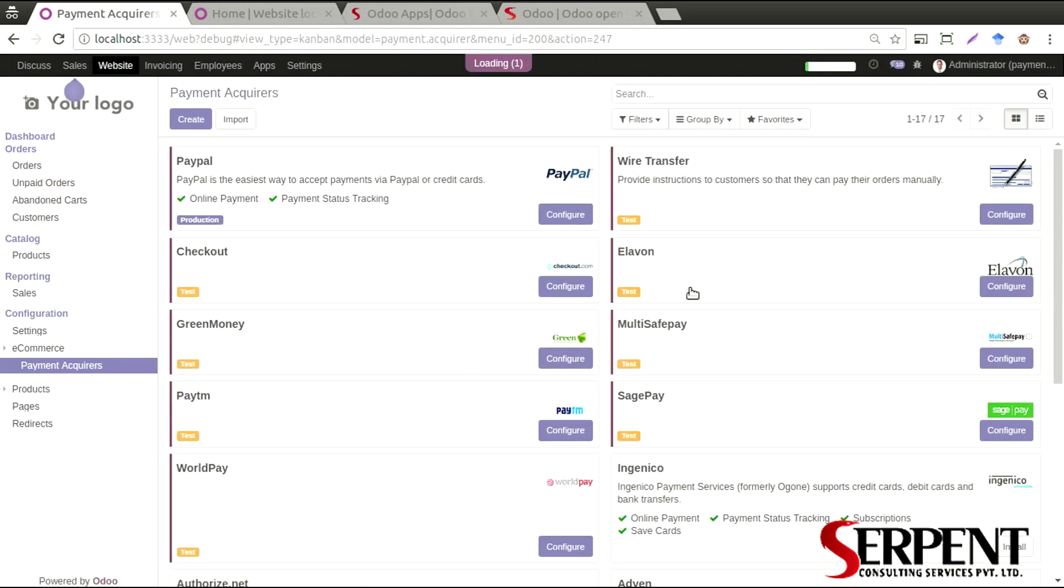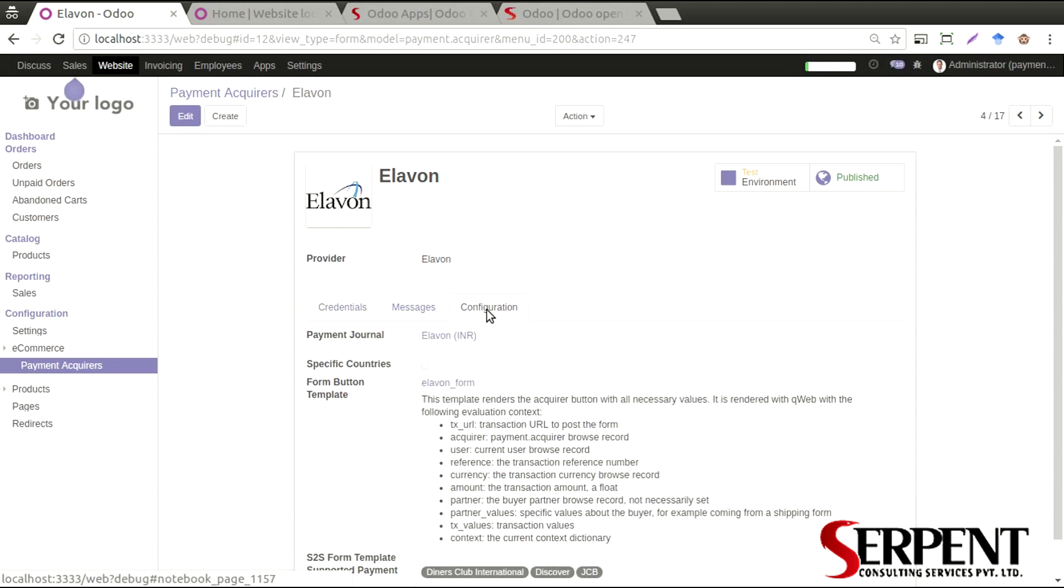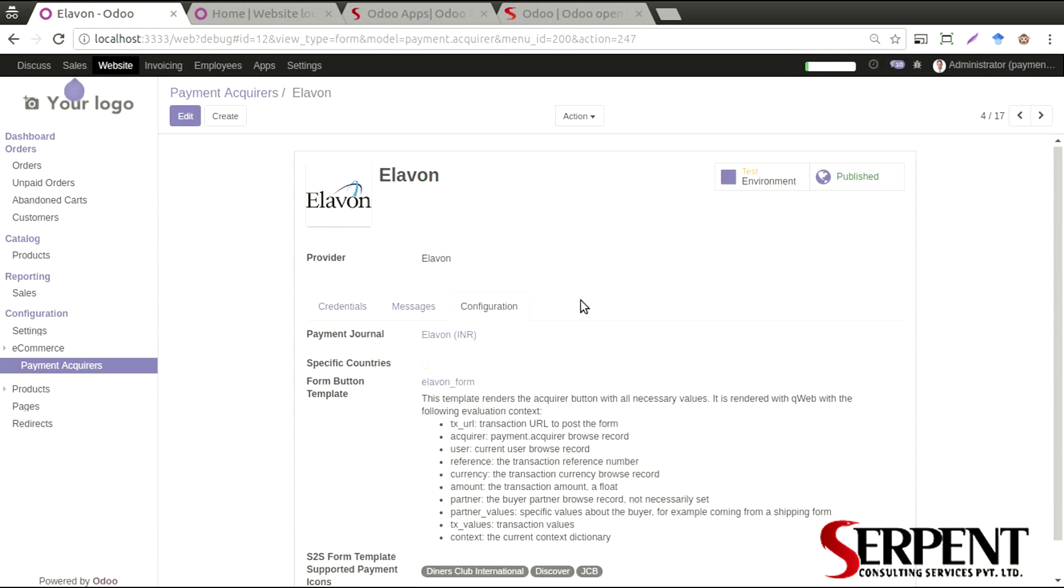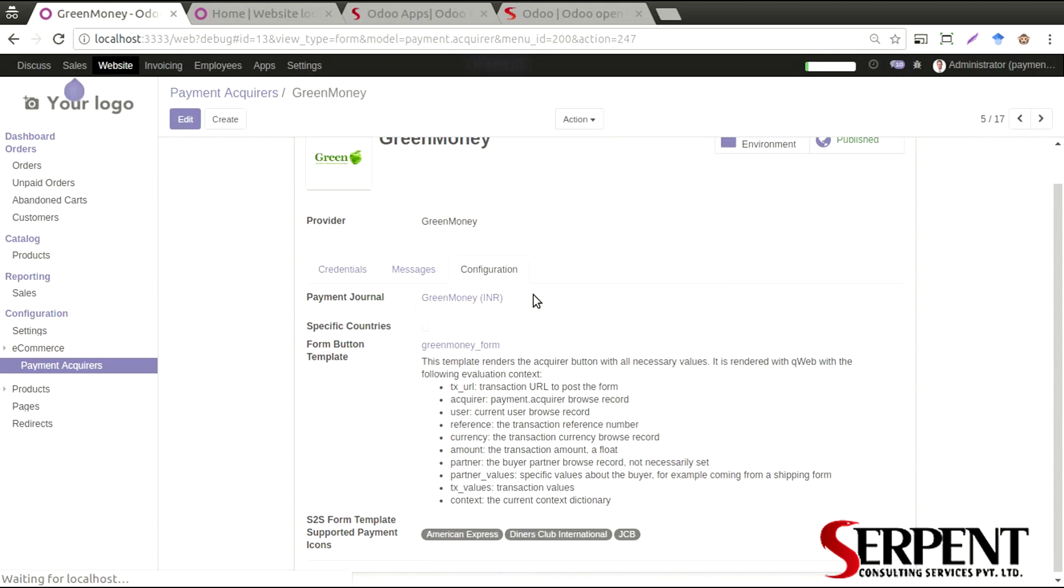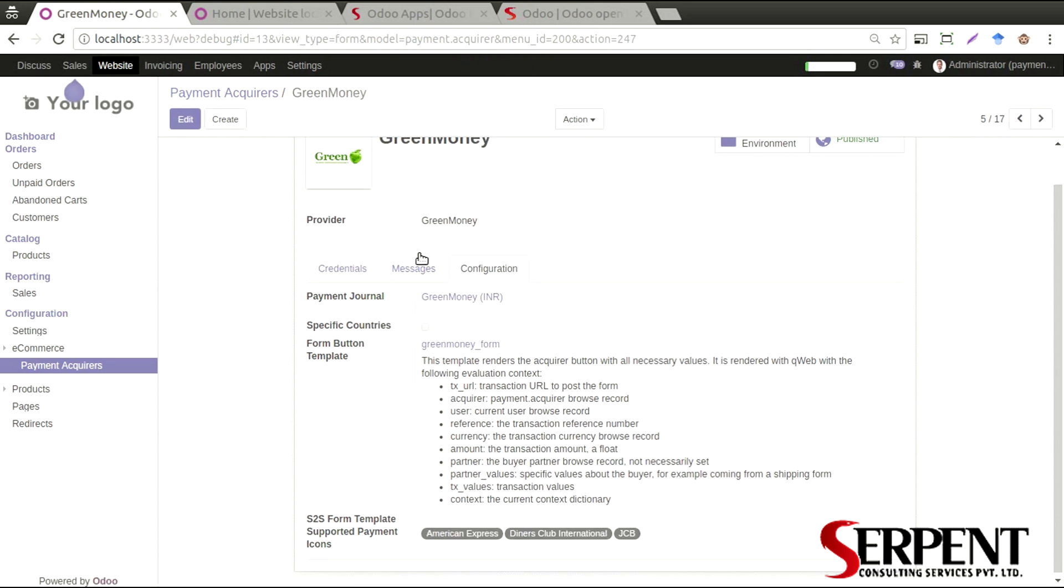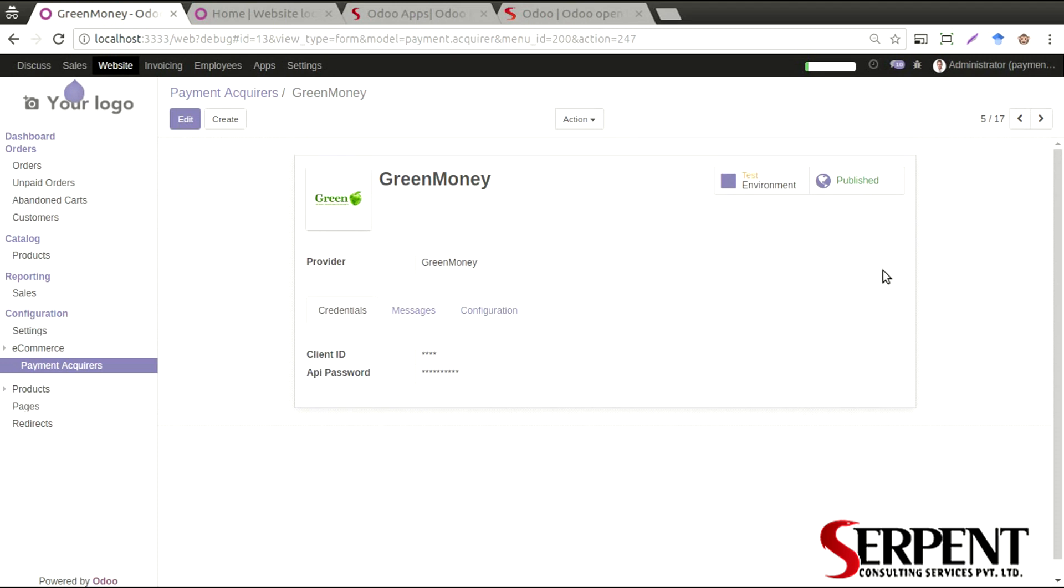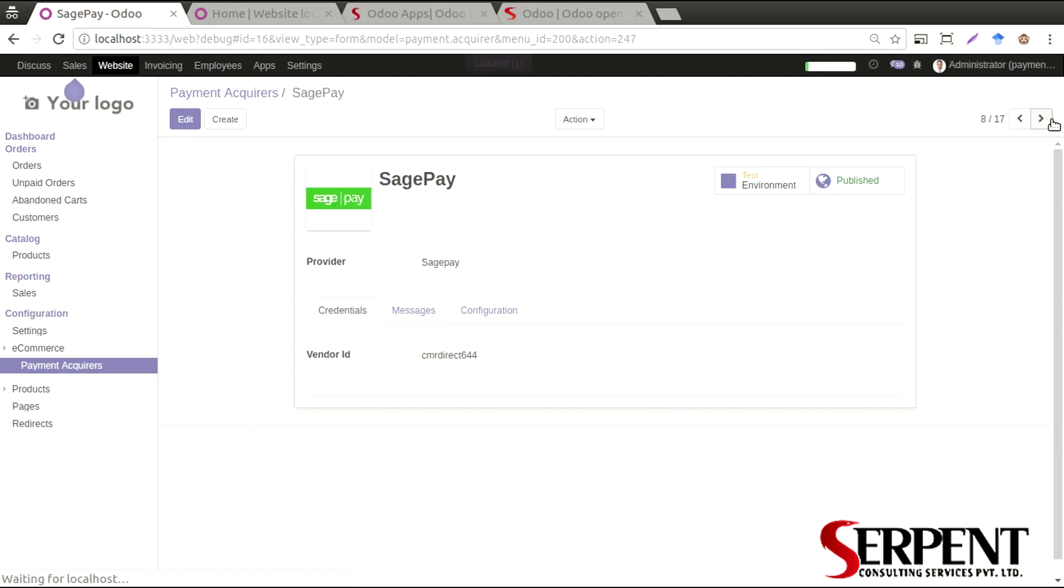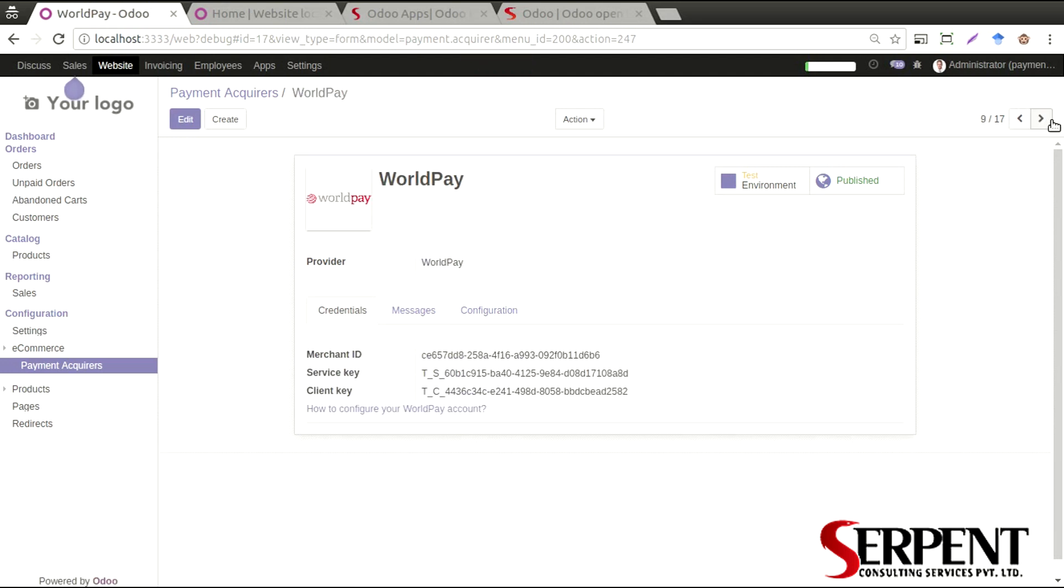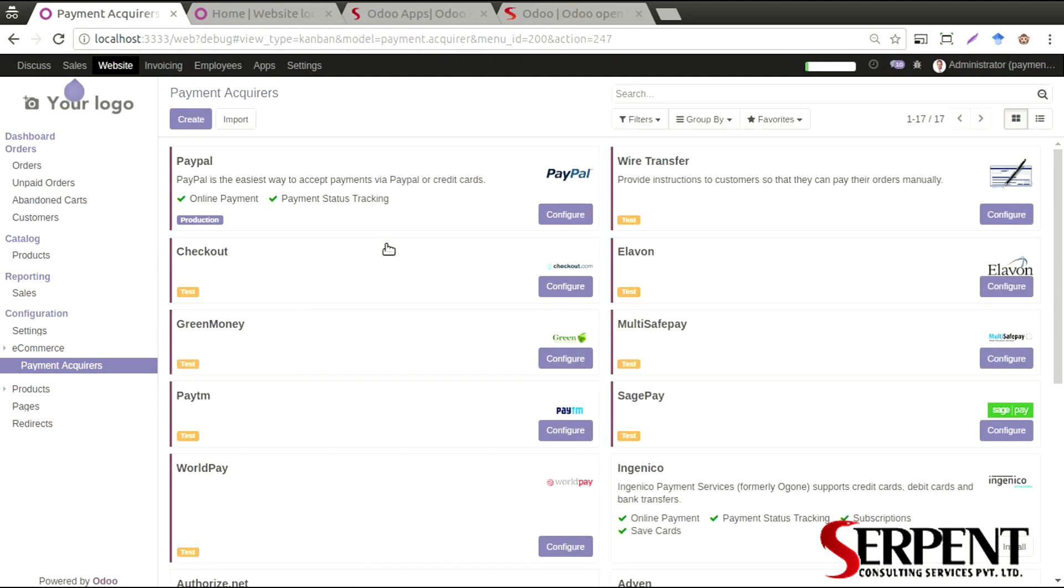The same way for Elavon, you will need a merchant ID, a user ID, and SSL PIN, and configure it accordingly as needed. The same way, Green Money should be configured, which will need client ID and API password. The same way, Multisafe will need an API key and so on. Once you have configured all of the payment acquirers correctly in the backend, you can proceed.